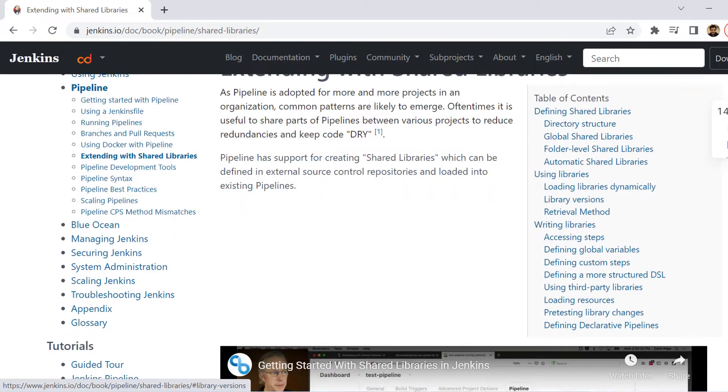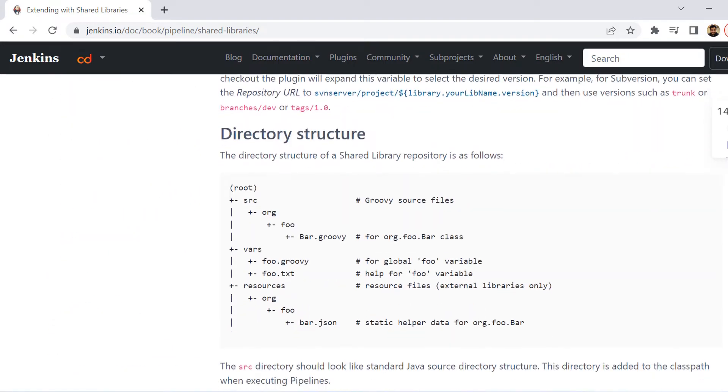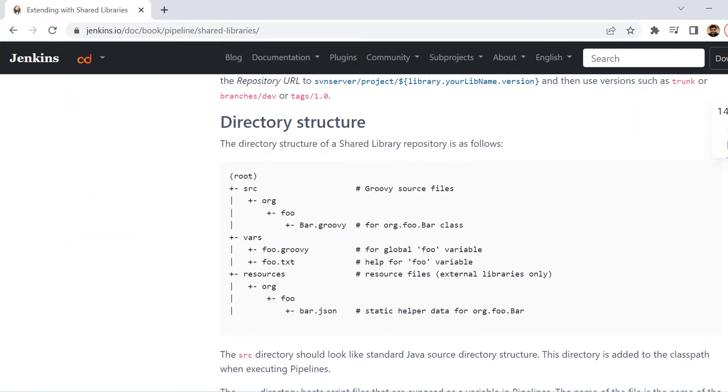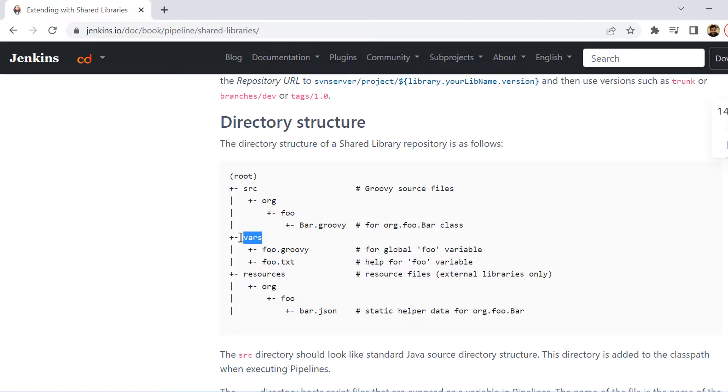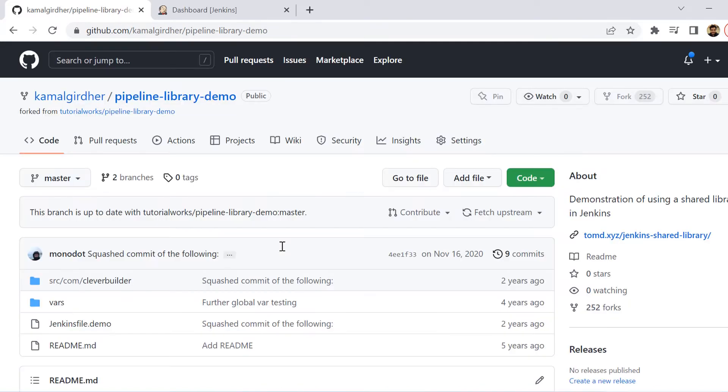To create a shared library, you will be requiring groovy knowledge. You need to follow a particular structure of the project. It will have a root, then a source folder where you will have the code files, then a vars folder and a resources folder. This vars folder would have the groovy files. Basically, let's say I have a file named abc.groovy - that would be the name of the function that I will be using.